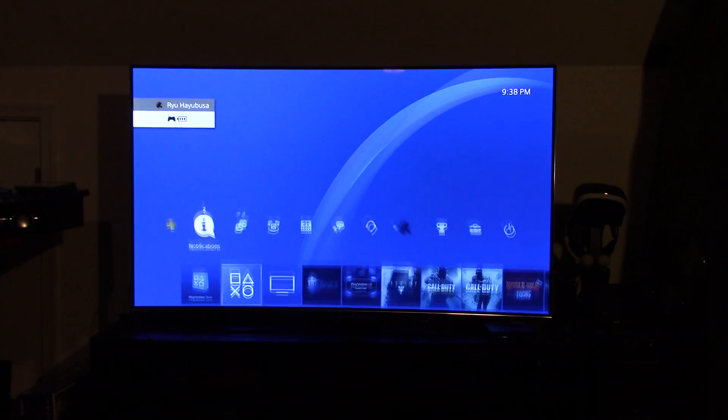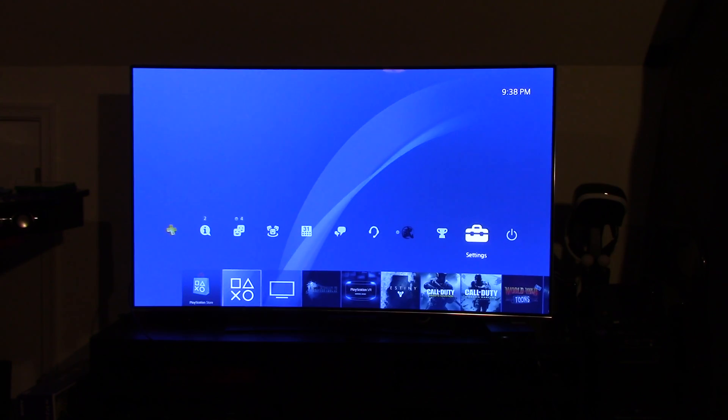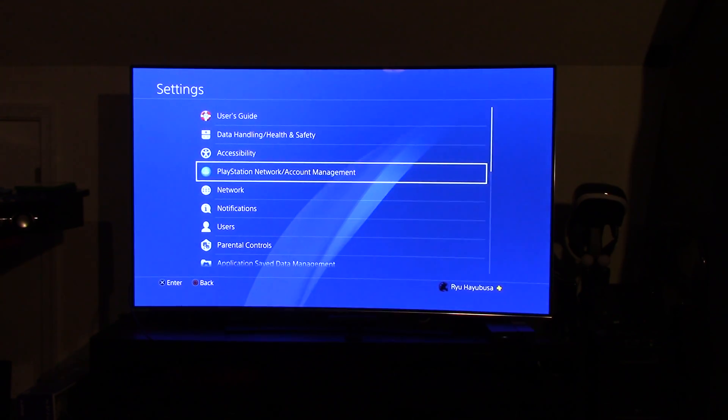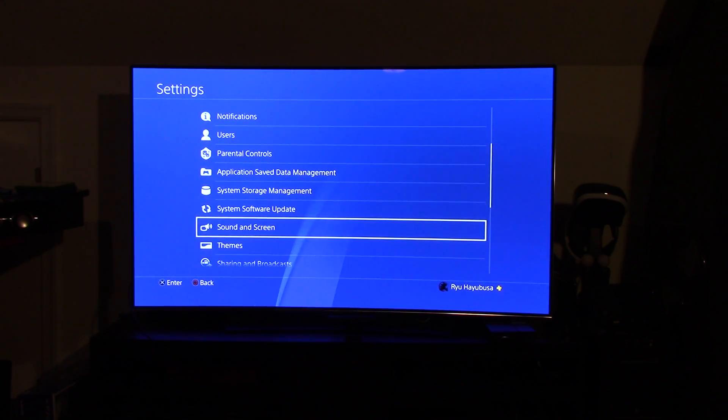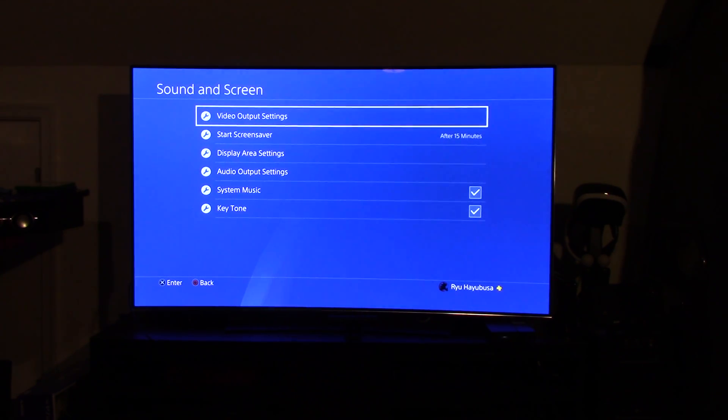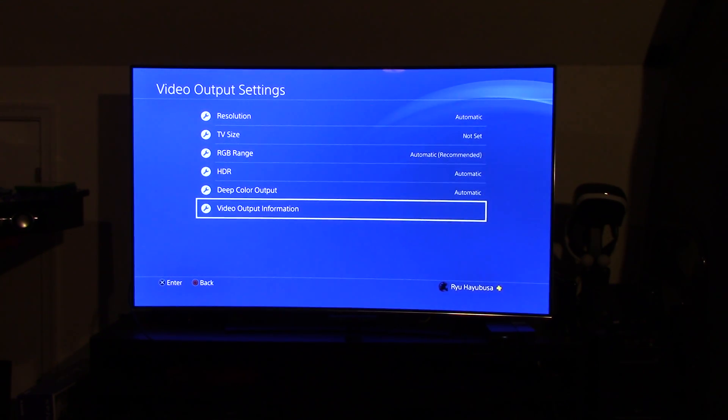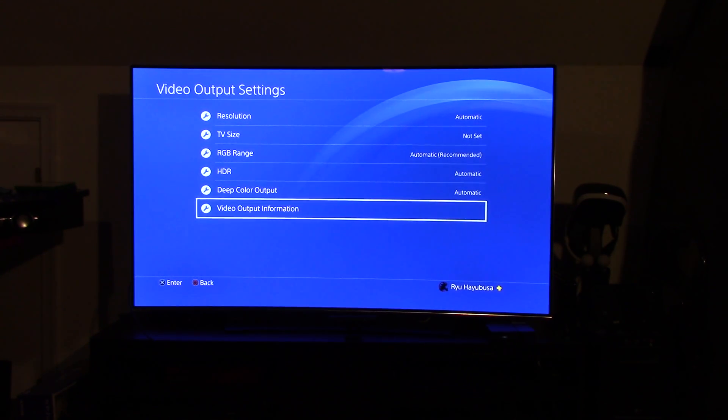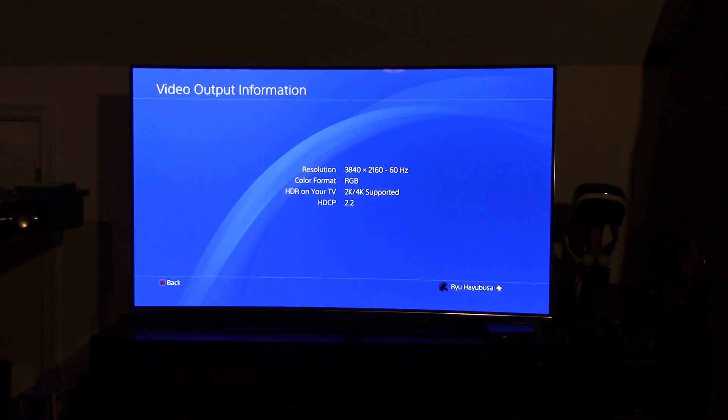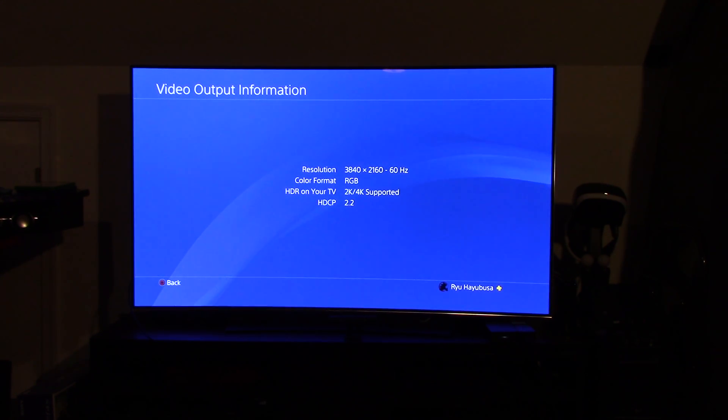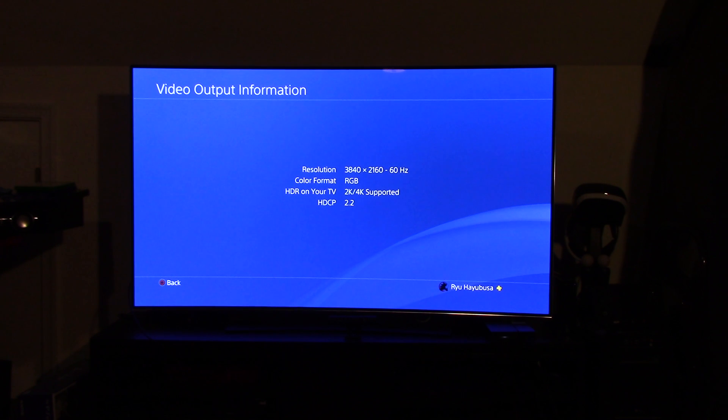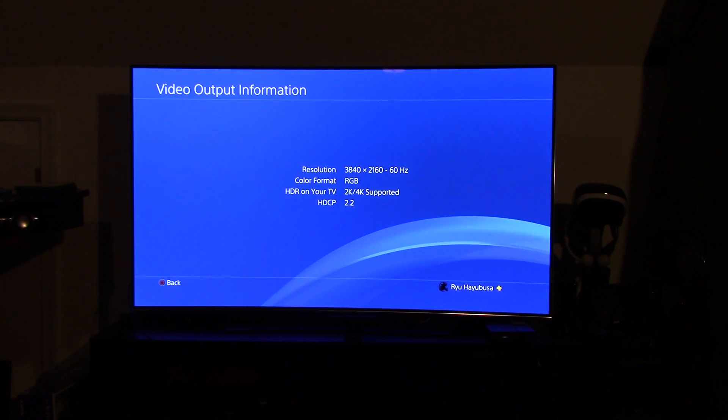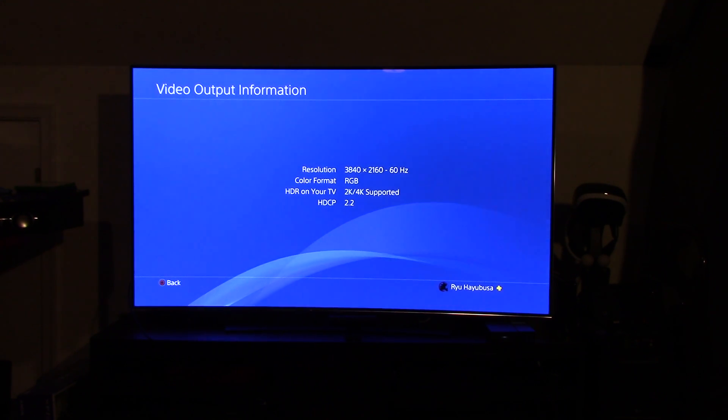You boot back up to your screen, and then you're going to go back over to your toolbox, go back into settings. Back down to sound and screen, video output settings, all the way down to video output information. There you go. Resolution 3840 by 2160. Color format RGB. HDR on your TV, 2K slash 4K supported. And you'll notice the HDCP change from 1.4 to 2.2.